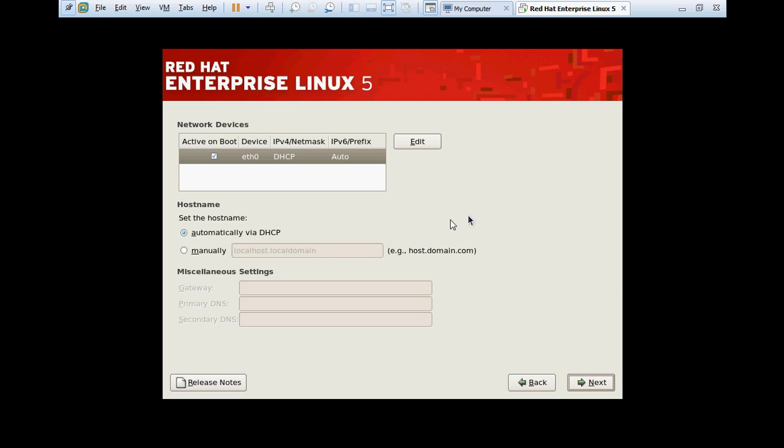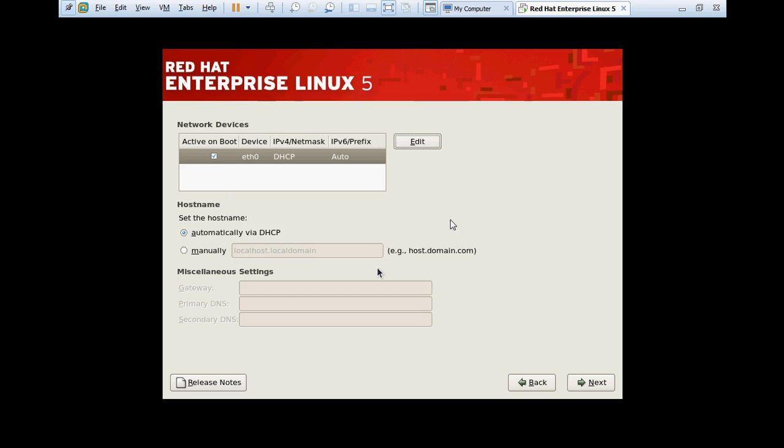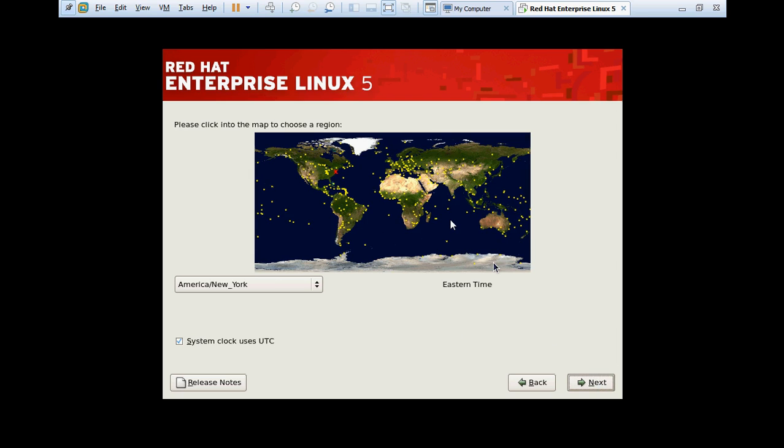This is the network part. Linux supports IP version 4 as well as IP version 6. In IP version 4, you can set the IP manually and you also can choose DHCP. Right now we will choose the default option, which is DHCP. Click OK. If you want to assign a hostname, then you can choose manual hostname. I'm going to assign it as RHEL5. Click next.